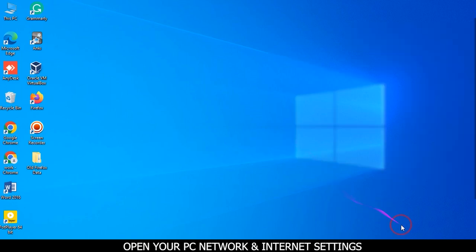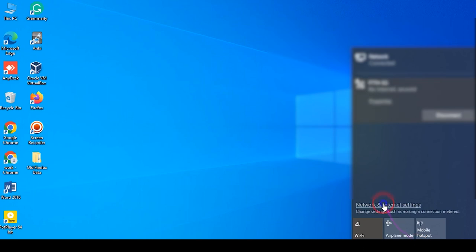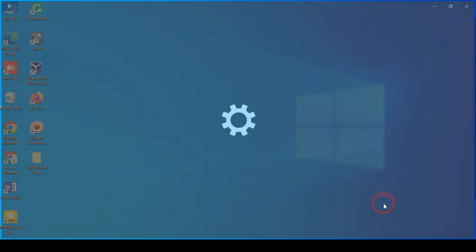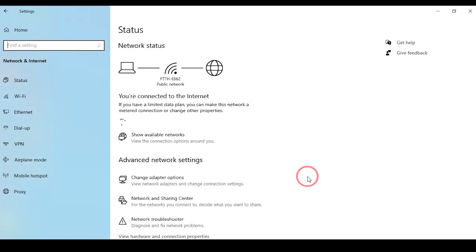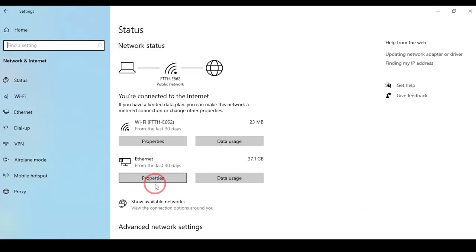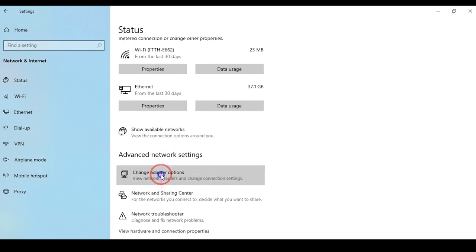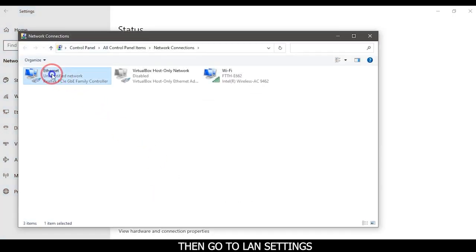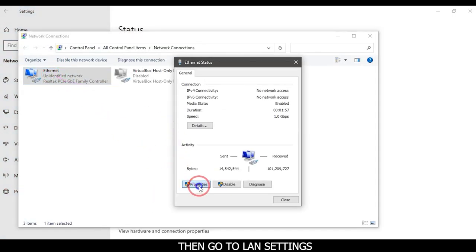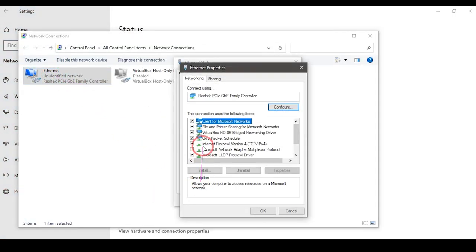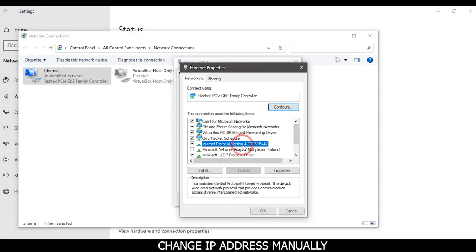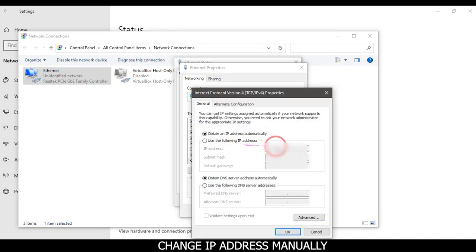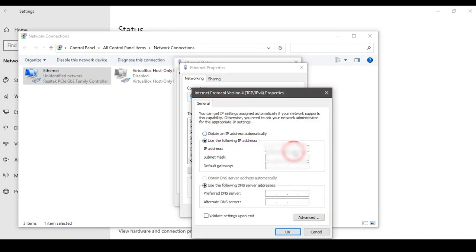Open your PC network and internet settings. Then go to LAN settings. Change IP address manually. Click on OK button.